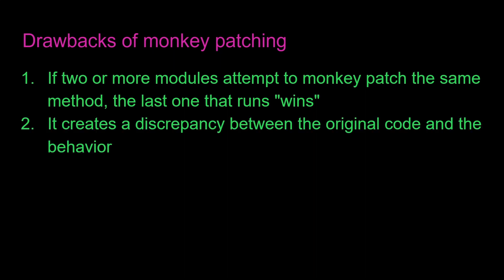Number two, it creates a discrepancy between the original code and the behavior. For example, random.random should return a random number. But with our monkey patch, it no longer does that. So in order to know what's going on, you have to know that there was a monkey patch that happened.